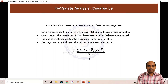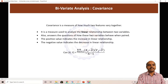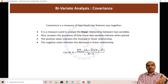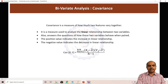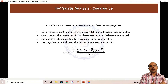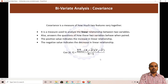Let us look at the formula. The covariance formula is: sigma from i equals 1 to n of (x_i minus x_bar) times (y_i minus y_bar), divided by n, where n is the number of rows. X is the input variable, Y is the output variable. x_bar is the mean of x values — for example, experience — and y_bar is the mean of salaries. You substitute these values and get the covariance.